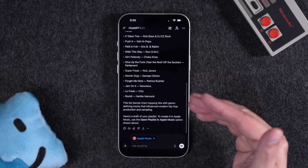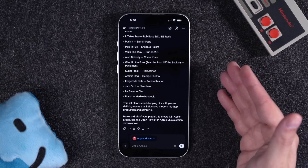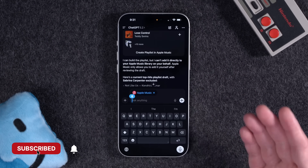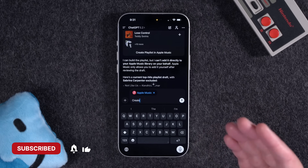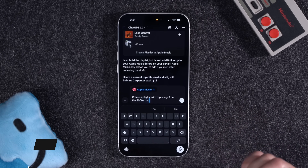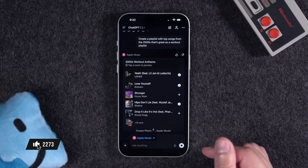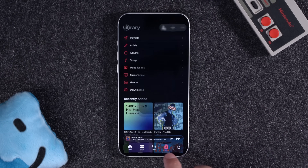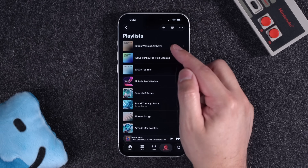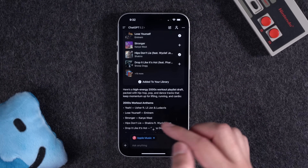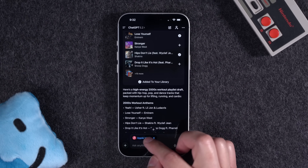Because ChatGPT is significantly smarter than you-know-who on the iPhone, you can ask it really specific things, like create a playlist with top songs from the 2000s that's great as a workout playlist. So here we are — 2000s Workout Anthems — tap create playlist in Apple Music, and if we go back to my library, we see that 2000s Workout Anthems playlist right there at the top. Pretty wild you can do that directly in ChatGPT.